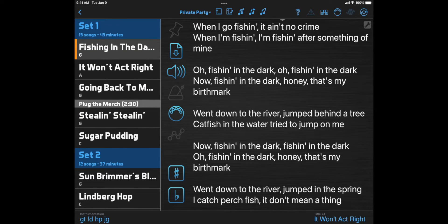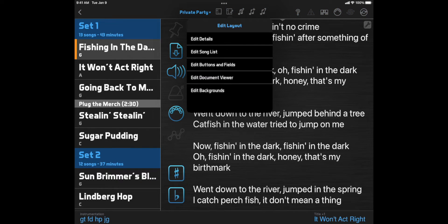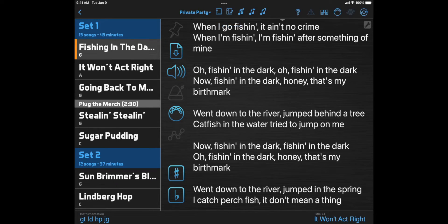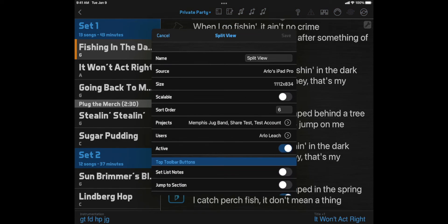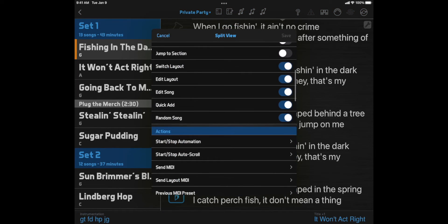But if there's a button here that you never use, you can click the Edit Layout button, select Edit Details, scroll down to Top Toolbar buttons, and turn it off.